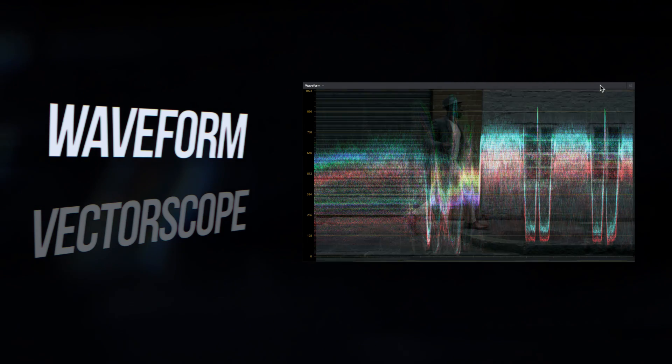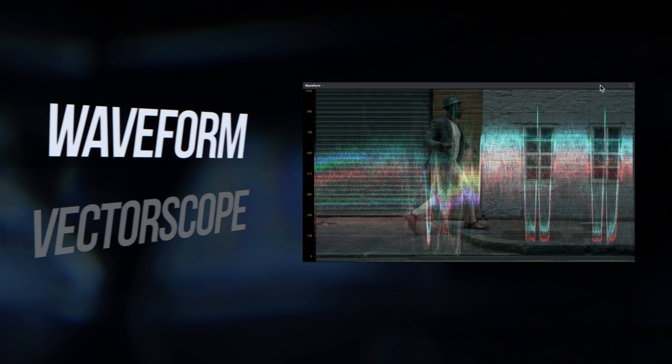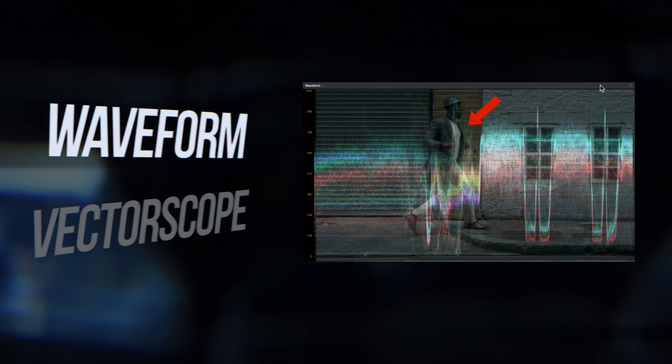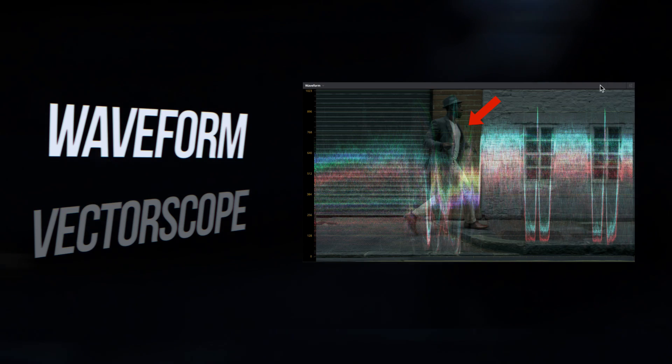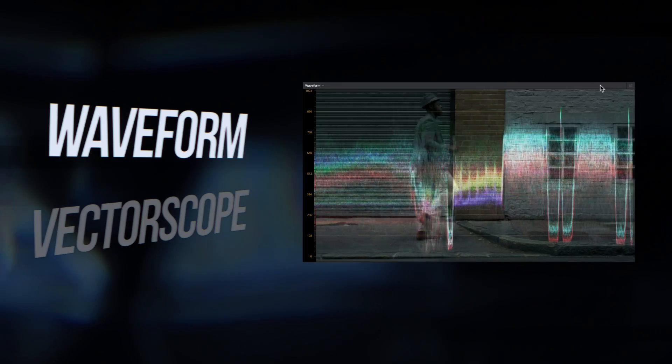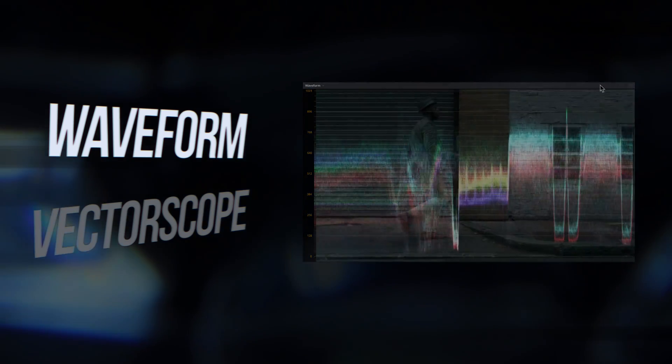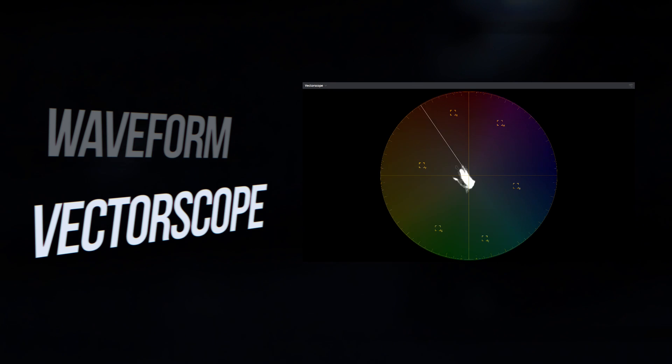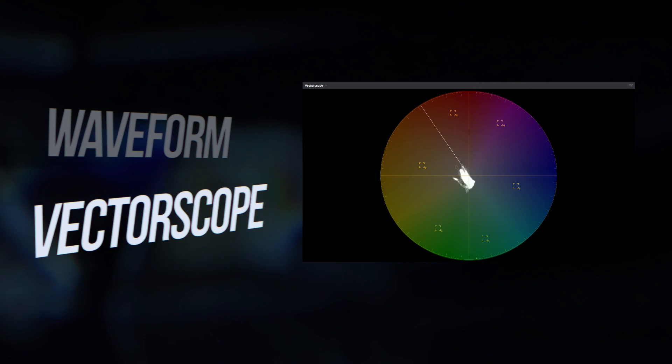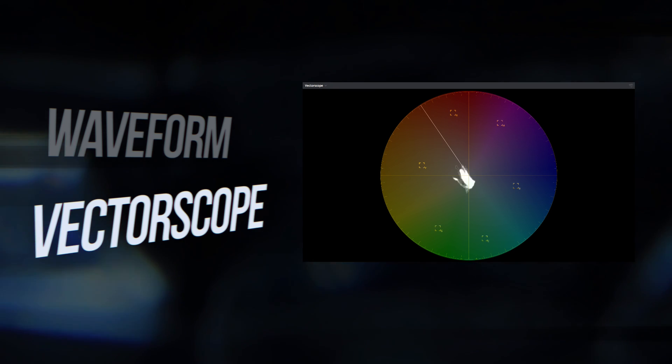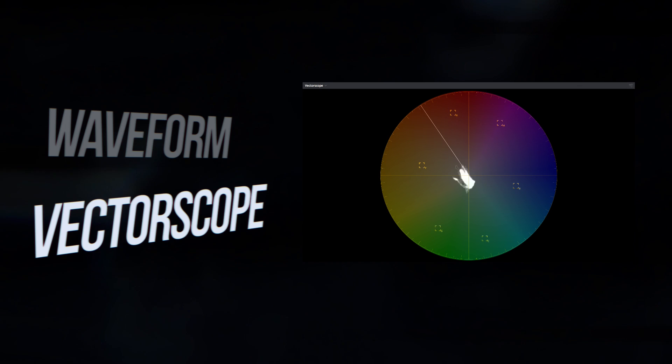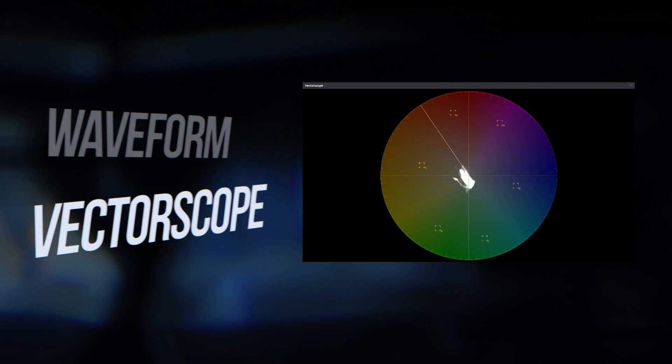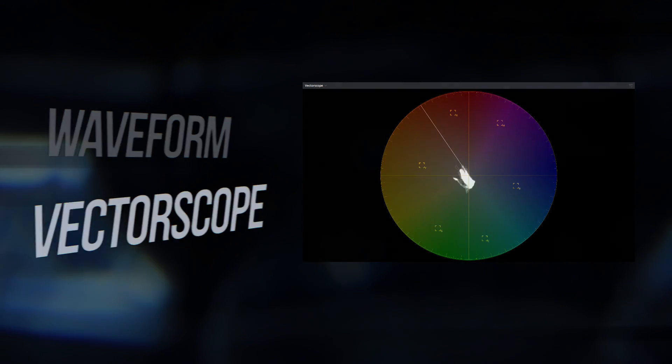If I overlay an image on top of the waveform you can see that the trace, the stuff you see here, actually corresponds with the image of the guy walking when I play this back. The vectorscope corresponds directly with the color wheel and I've overlaid it here for convenience. It shows us what colors are in the image as well as their saturation. The further the trace extends from the center of the scope the more saturated or vivid the colors are.